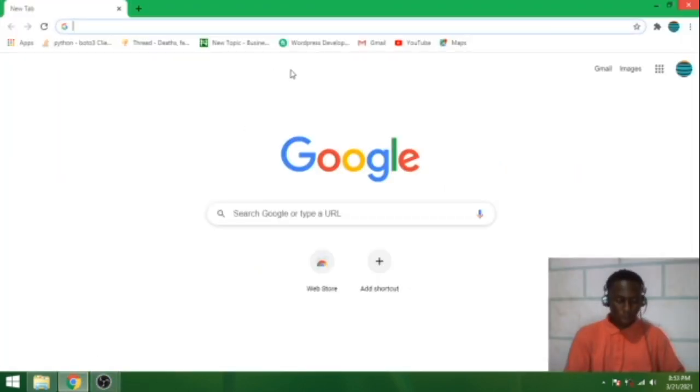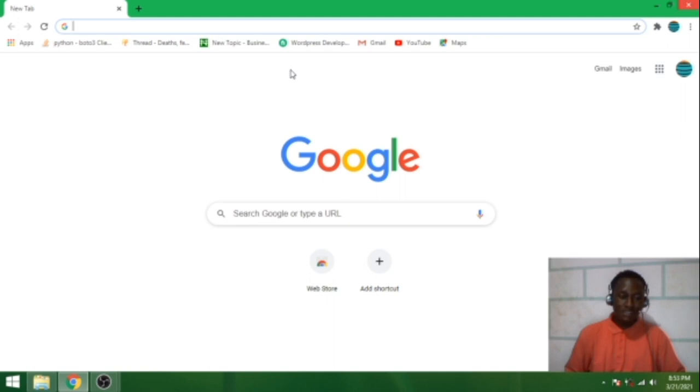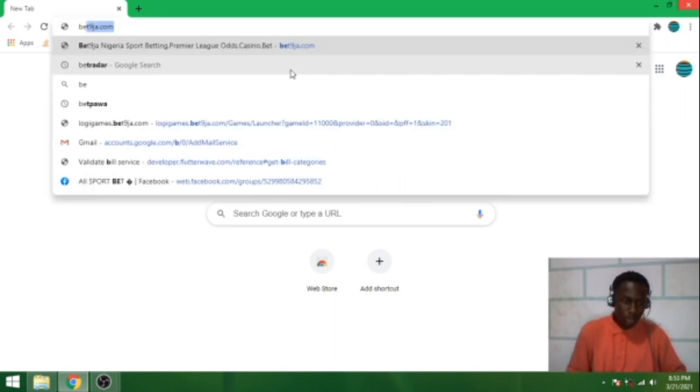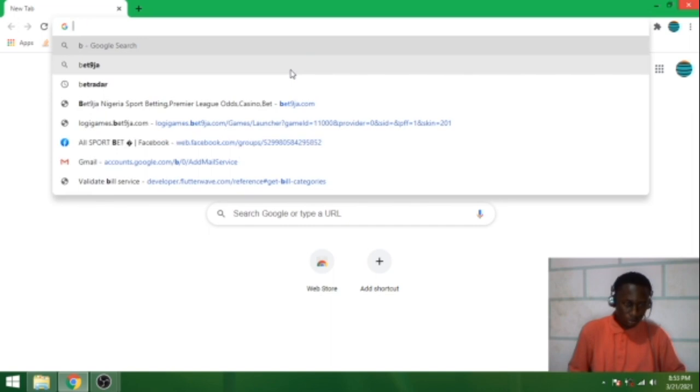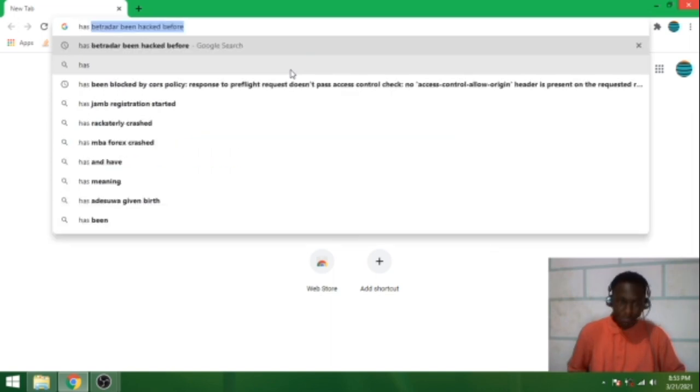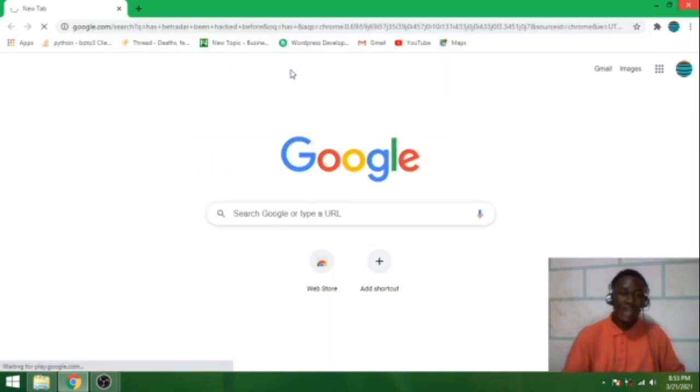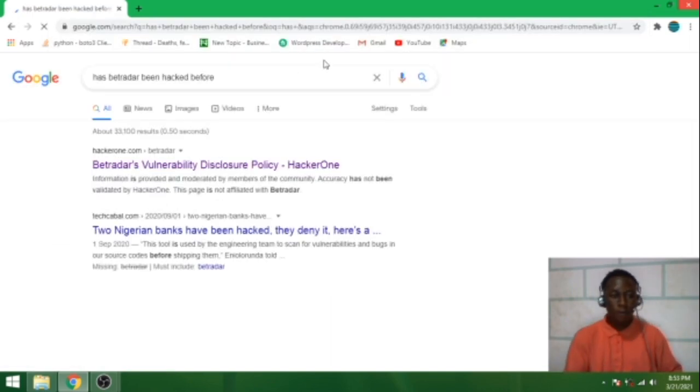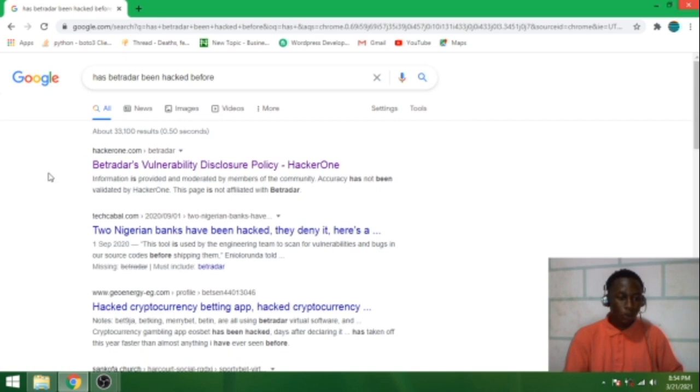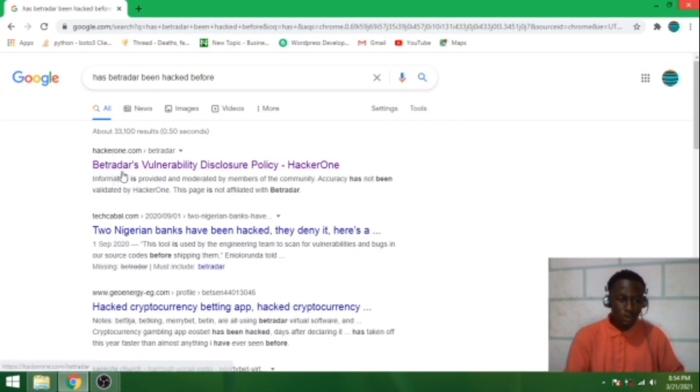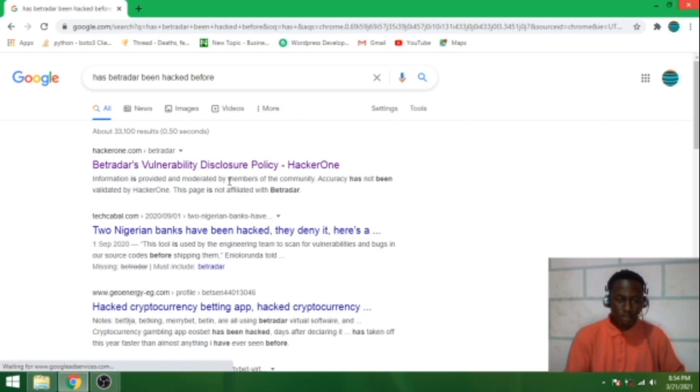So now we're back on Google. What I want to do now is check whether Betradar has been hacked before. Let me just type that on Google right away: has Betradar been hacked before?